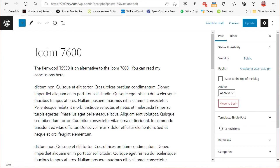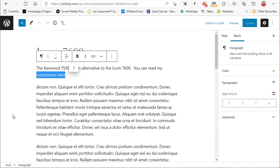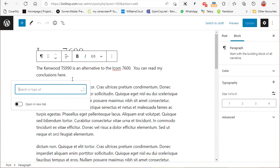You can see here this is on the Icom 7600, and at the very top I've got 'The Kenwood TS990 is an alternative to the Icom. You can read my conclusions here.' So I want to hyperlink this 'conclusions here' to the conclusions on the other page using a jump link.